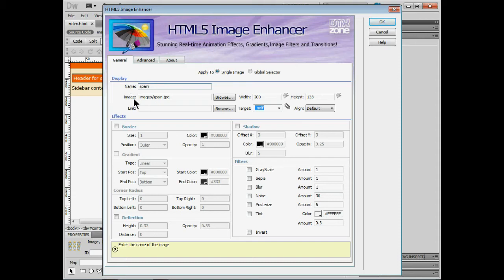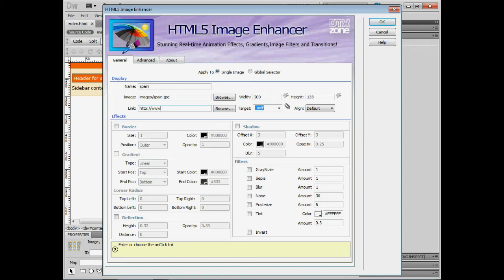It's going to assign it to this image called Spain. We could browse for an image. We can assign a link to it if we want to. Linking to different websites or linking to a page in our site. I'll actually put a link to DMX zone here.